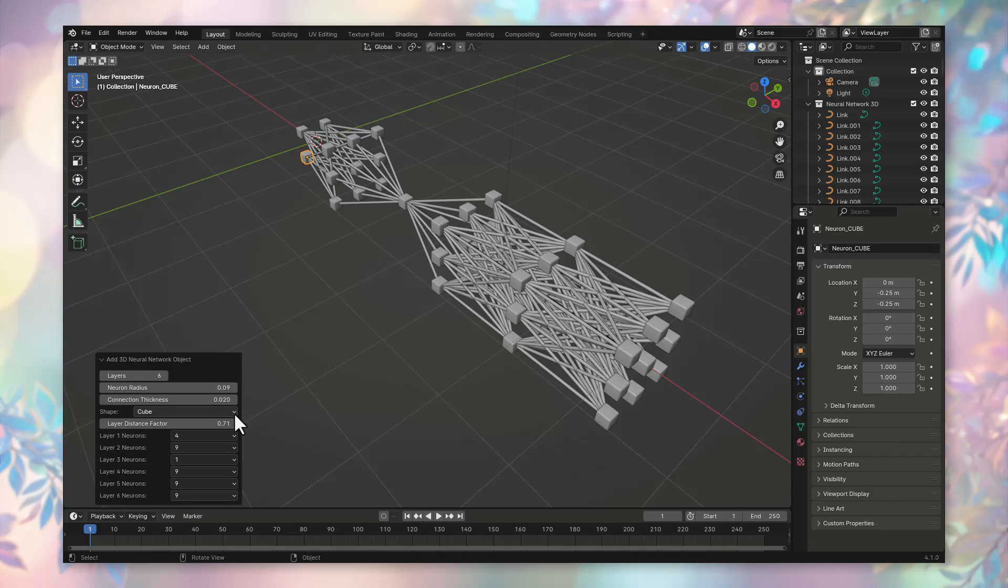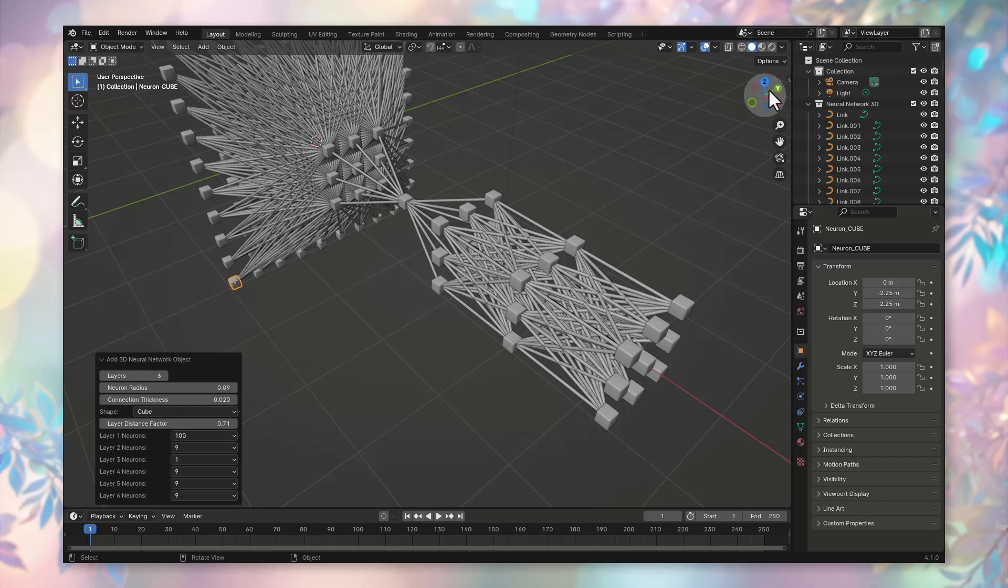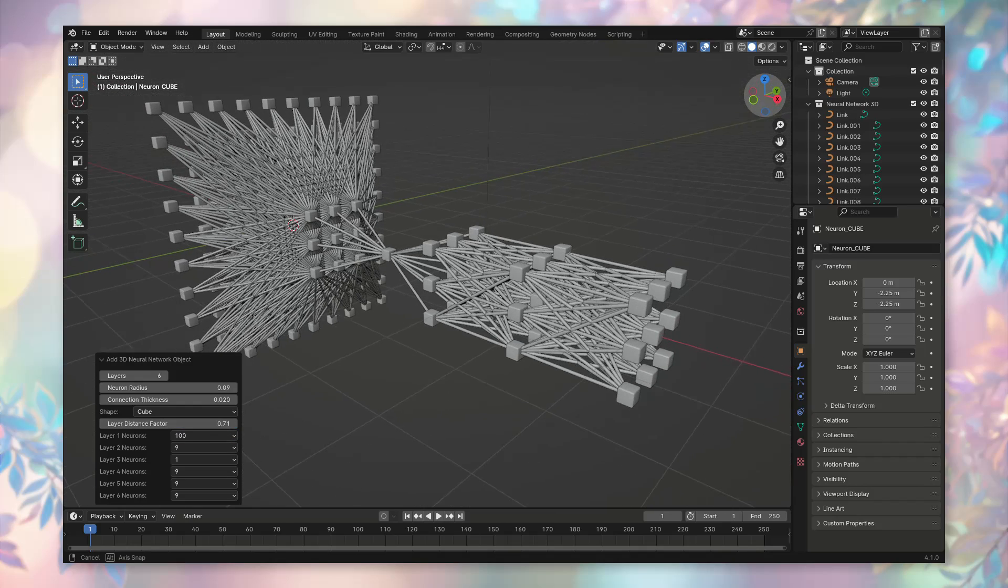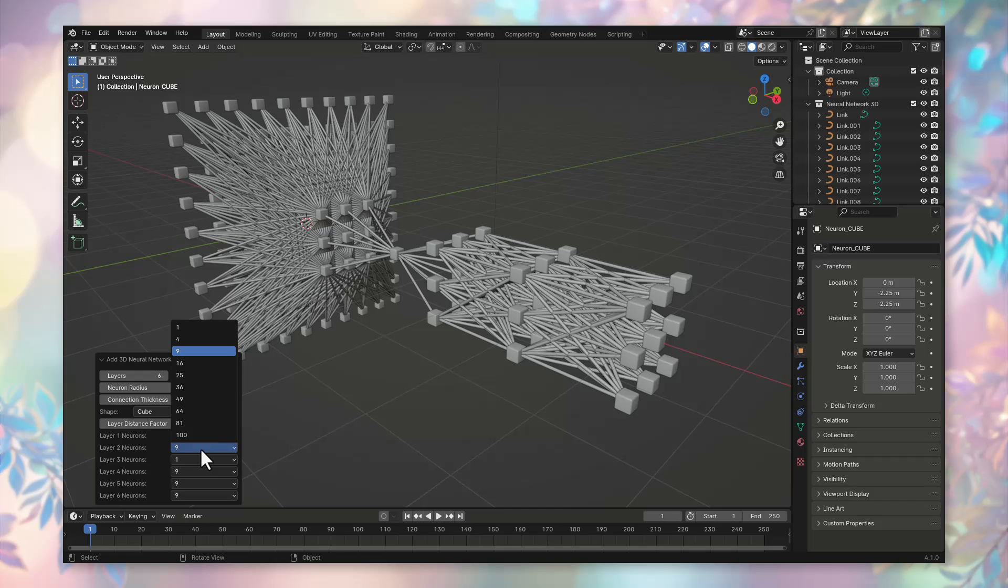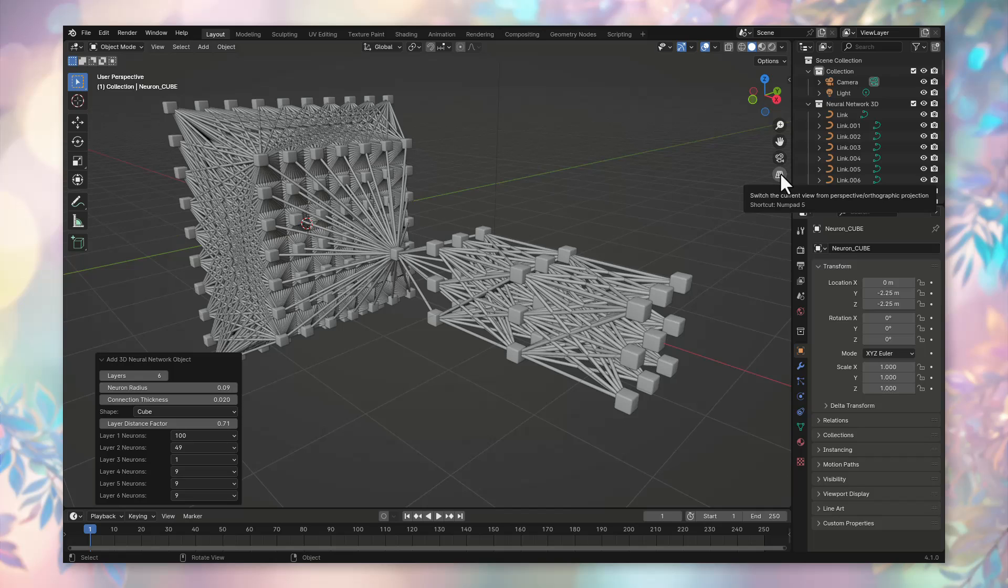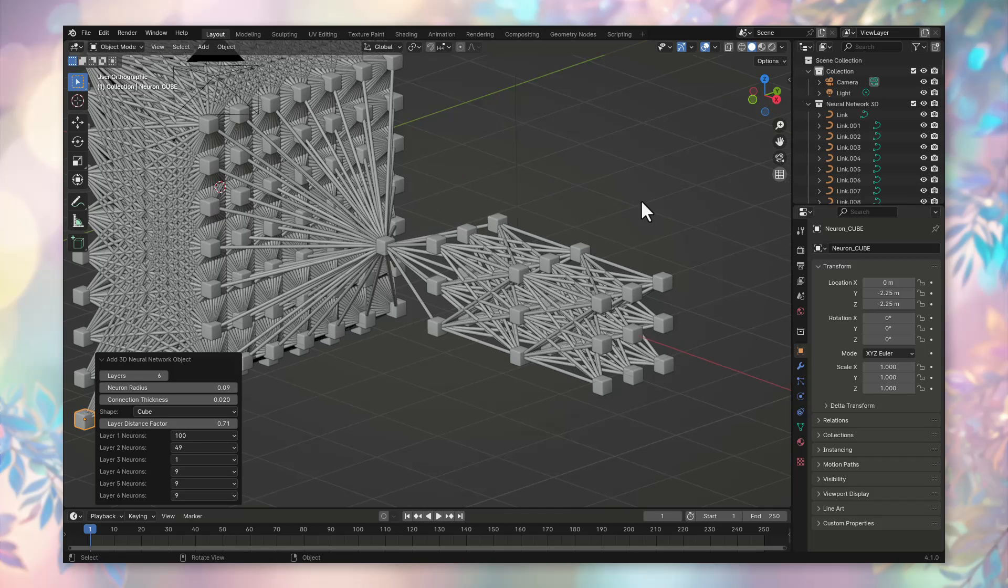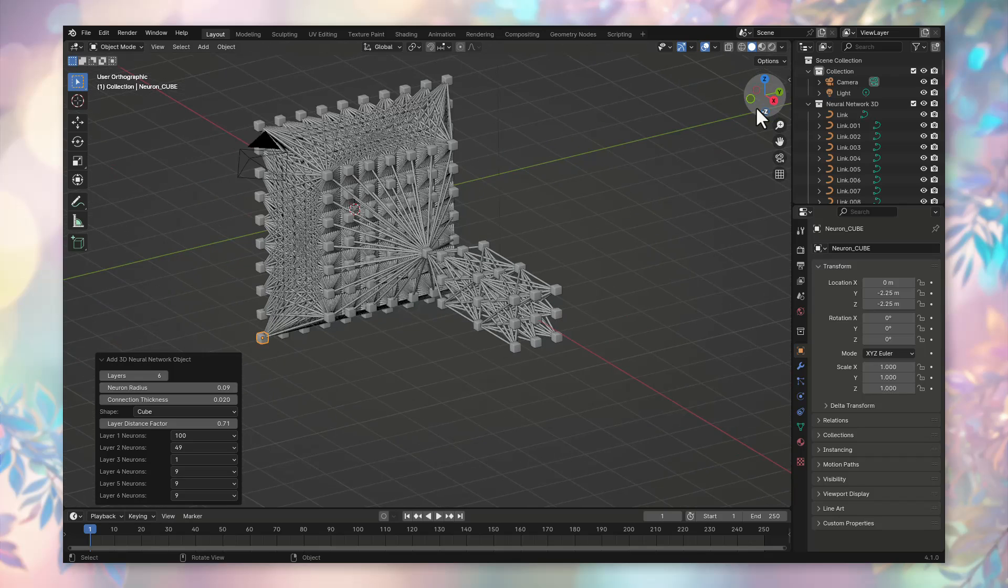Now we set the required number of neurons in each layer of our three-dimensional neural network. The addin automatically provides us with a separate adjustment field for each layer, based on the number of layers we have chosen. The first layer has 100 neurons at the initial layer. We select 100 and we already have the required number of neurons on this layer. The next layer has 49 neurons. During the formation of the neural network in the 3D viewport, it is convenient to switch to the view of orthographic projection. Let's do this by clicking on the grid icon right under the camera icon. Now our neural network is more concisely represented on the screen.